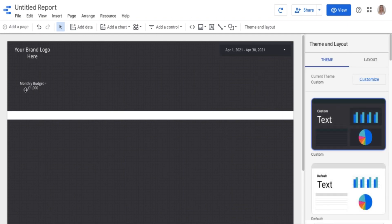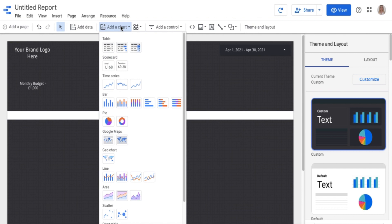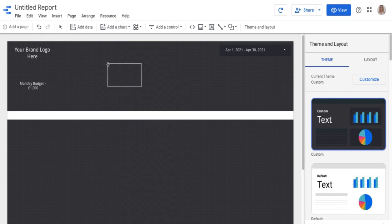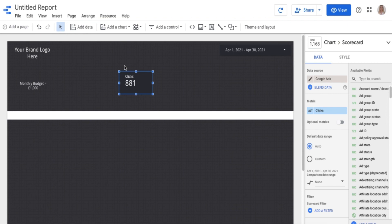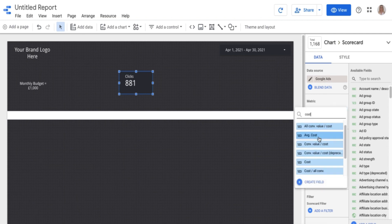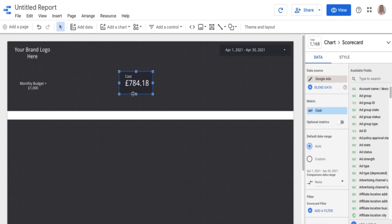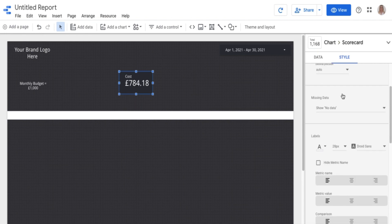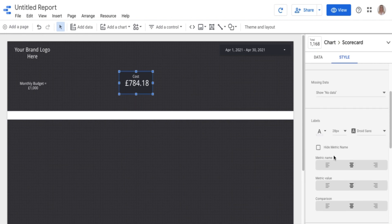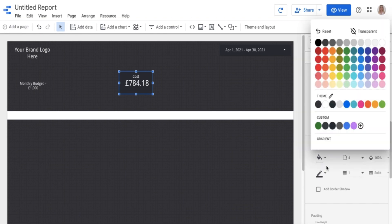Next up, I want to know how much I've spent. I'm going to add a chart element. One of the easiest ways to display visually what you're looking at from a cost perspective is to use what's called a scorecard. Scorecards basically show a sum of a specific metric — it defaults to clicks, but we're going to adjust this to cost. So we just find it in the list and change to cost. I can see I've spent £784 so far this month. You can play around with the style however you want it to look — I usually centre everything in the middle.